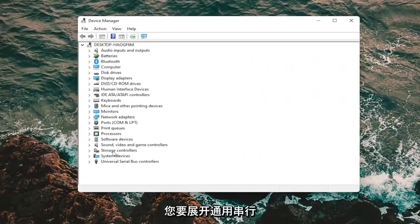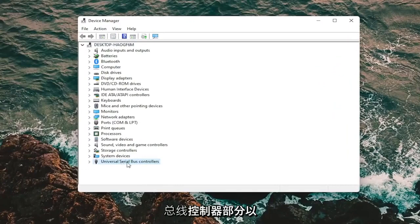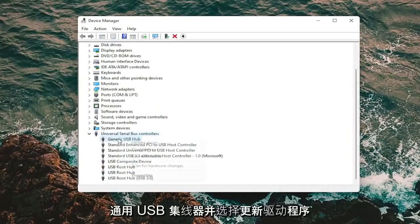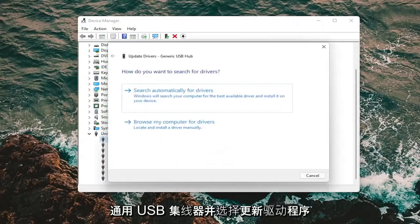You want to expand the universal serial bus controller section, so double click on it. And then right click on your generic USB hub and select update driver.